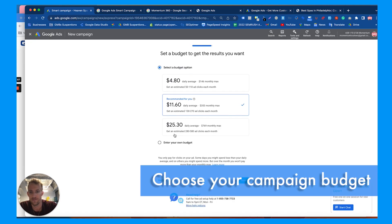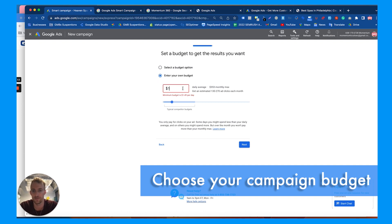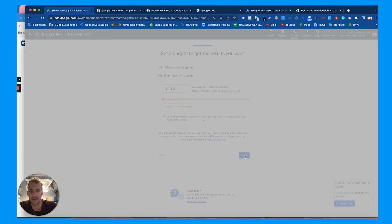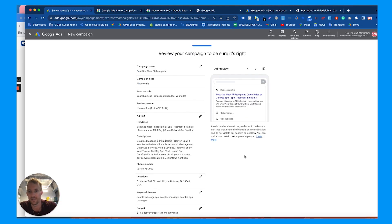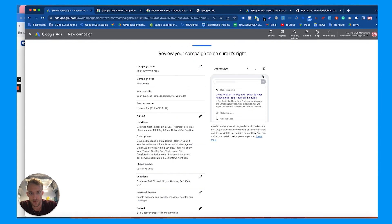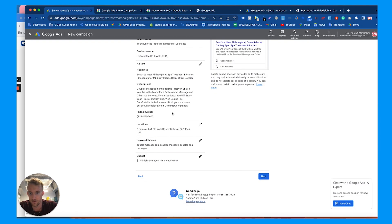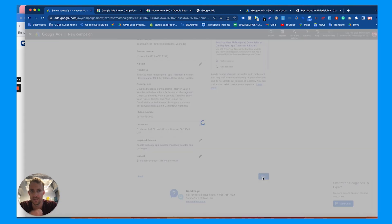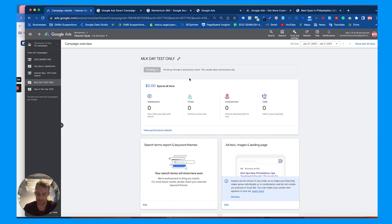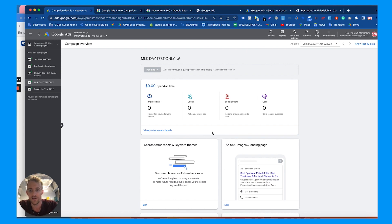Then choose your budget — very straightforward. You can go as low as $1.50 a day. Hit next, add your billing and credit card, then preview the campaign and rename it if you like. After you hit next, the campaign will show as 'Pending' for typically less than 24 hours before it gets approved.